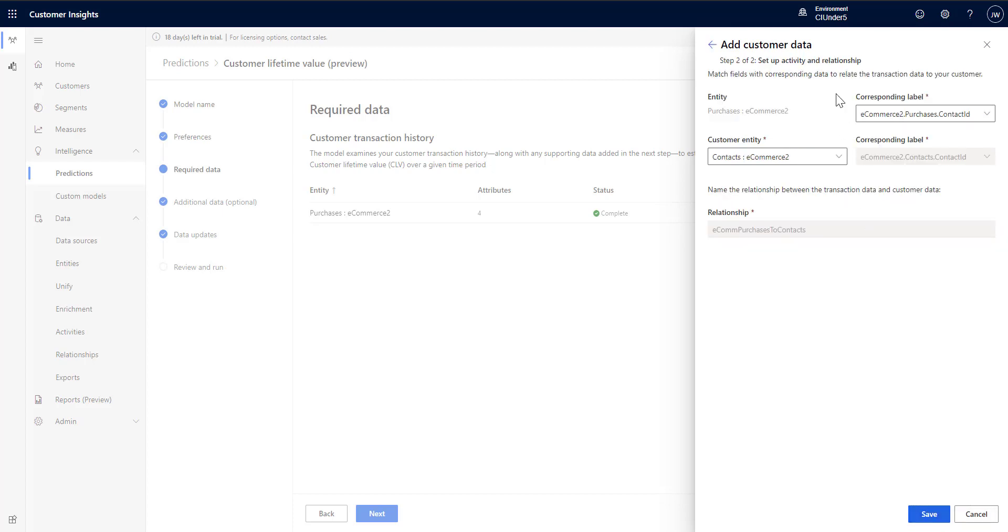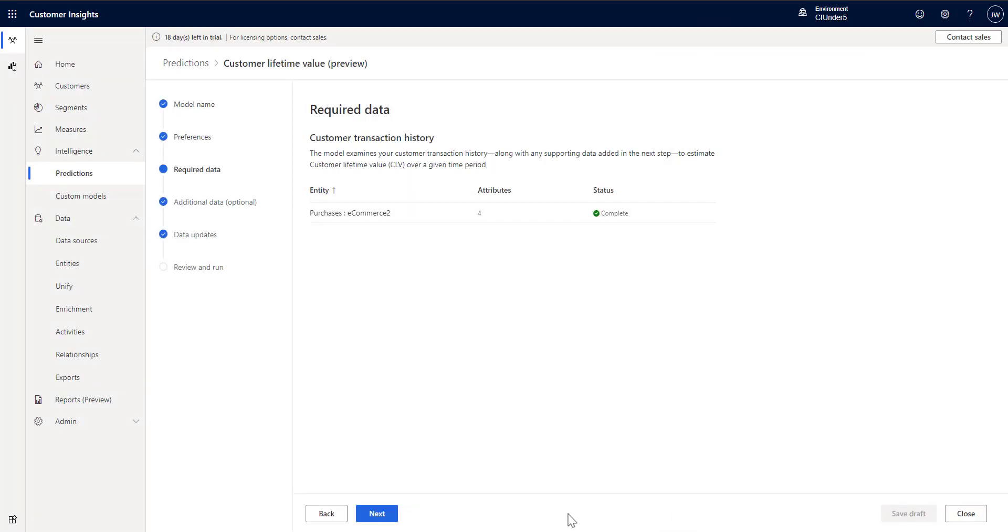You then set up a relationship. This should be pretty straightforward. In many cases it's set up for you, so all you're doing is saving it. But here we're showing that we're connecting the purchases to our customers based on the contact ID. And we're done. So that's that step there.